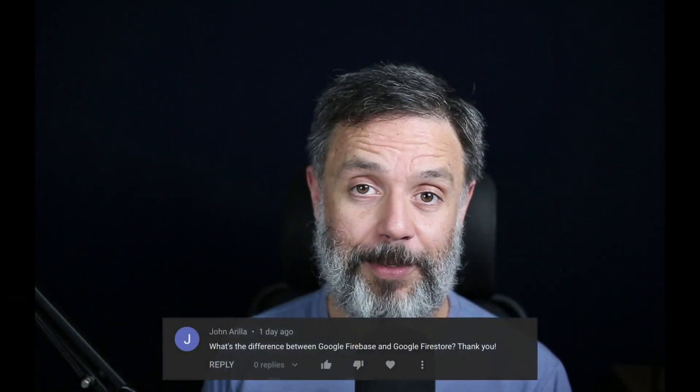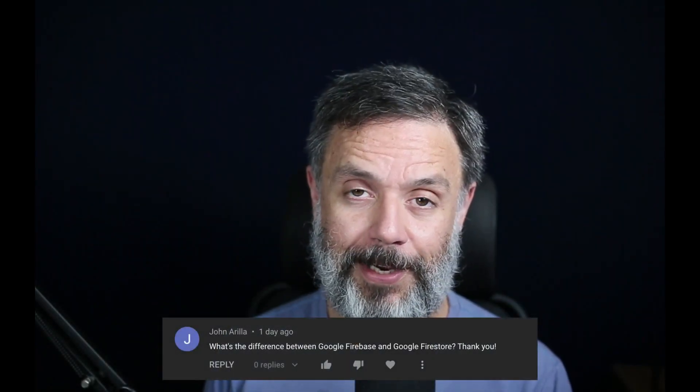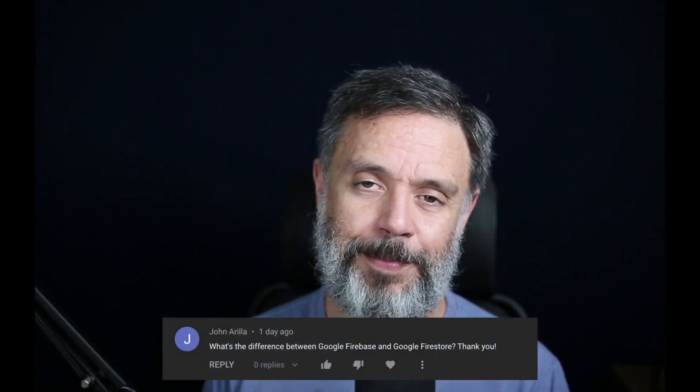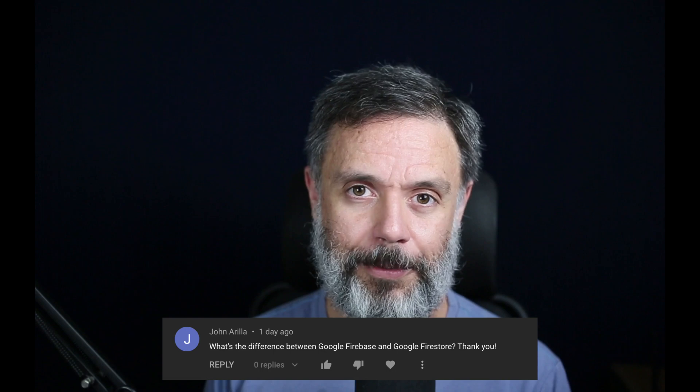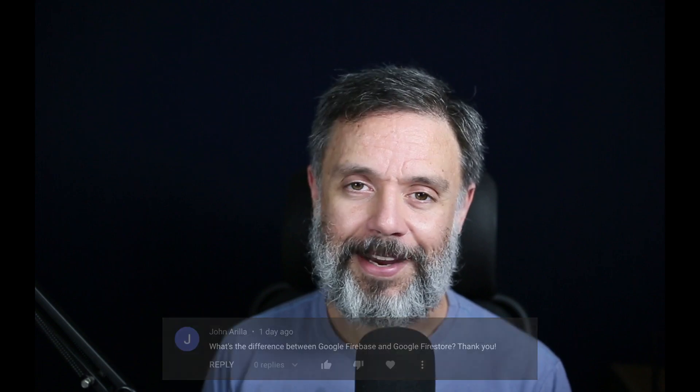This is a question that we get from time to time: what's the difference between Firebase and Firestore? Hi, I'm Alex, the architect from Backfire App, and this is Talking to the Architect.